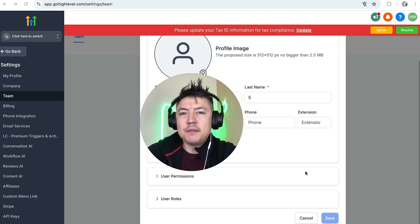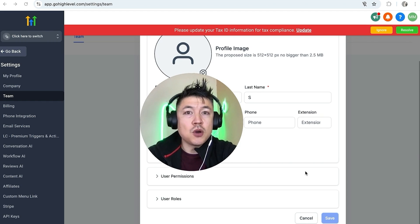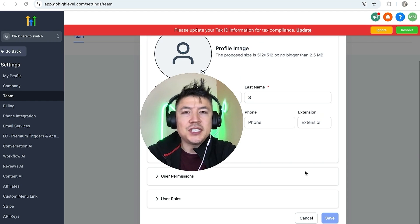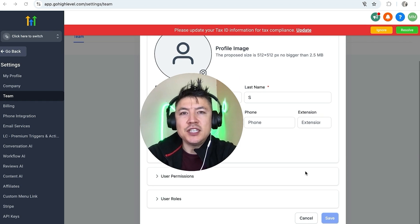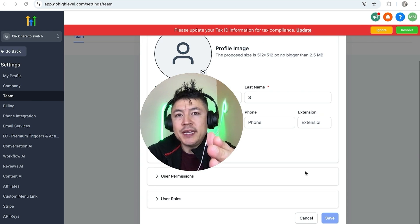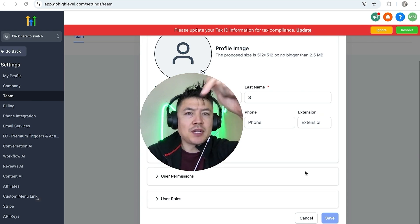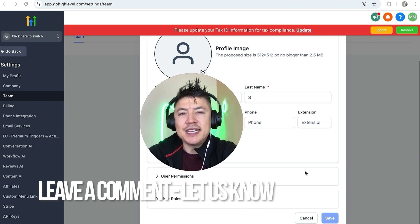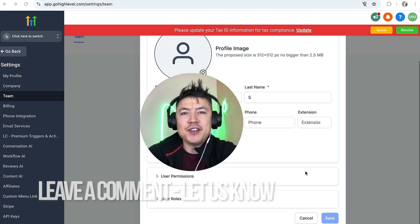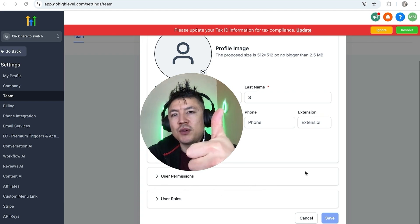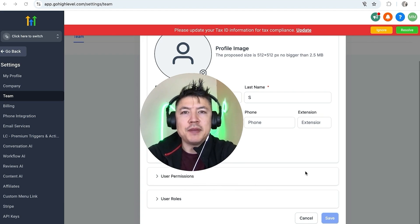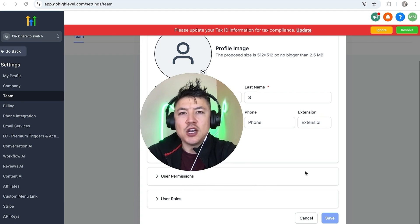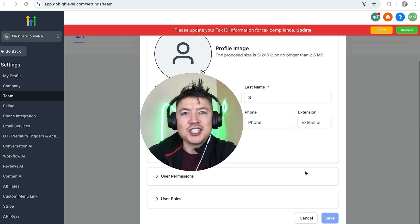So there you have it guys — if you're wondering how to set up a new sub account in your GoHighLevel agency dashboard, that's the easiest way I know how to do it. If you know an easier way, be sure to leave a comment below and let the rest of us know. Hopefully you found that video useful — if so, click thumbs up or maybe consider subscribing to my channel. Hope to see you on the next video, thanks again for watching.